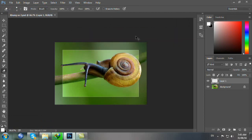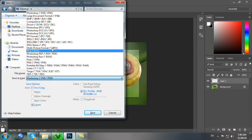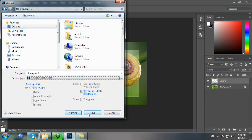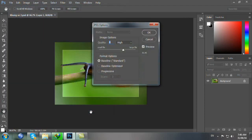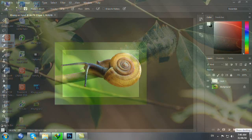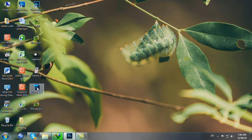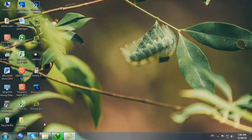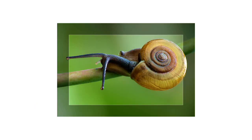Rồi bây giờ chúng ta lưu thêm một cái định dạng nữa là JPEG. Chúng ta ra Desktop để kiểm tra. Đây khung số 2 - đây là JPEG.